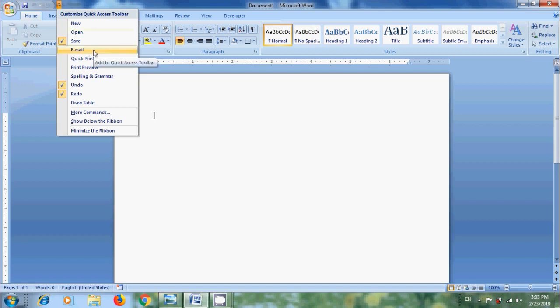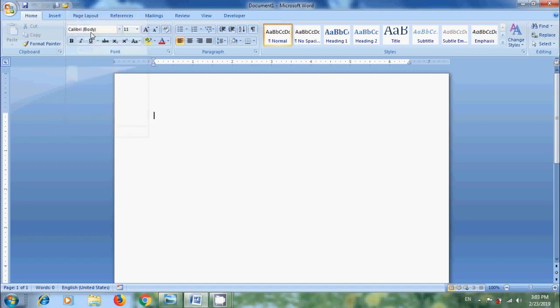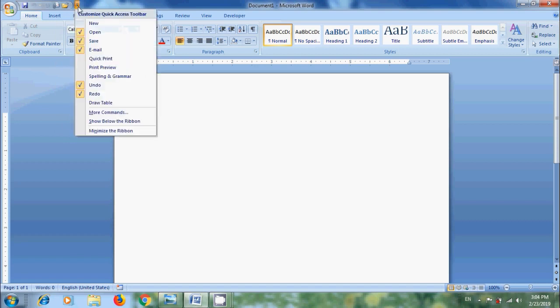Here I am selecting Email, Open, and to add more commands, select More Commands option.